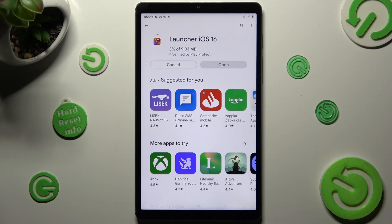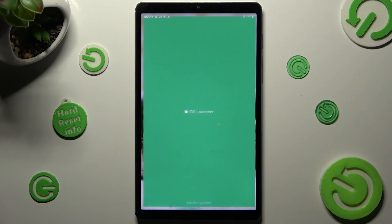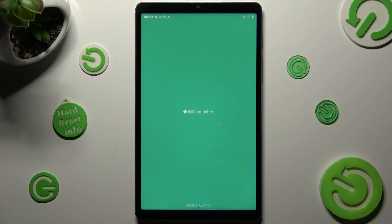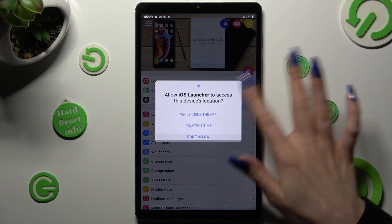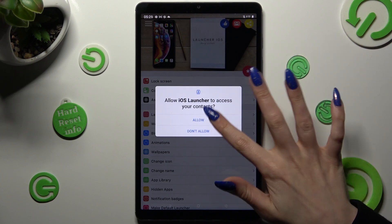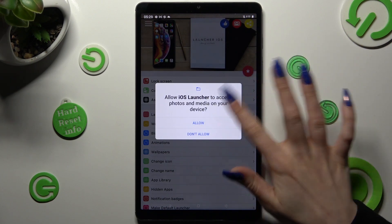When it's ready, open it. In order to use it, you need to choose 'While Using' and allow on all popups — so while using, allow, allow.